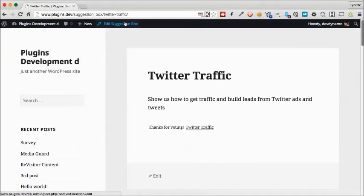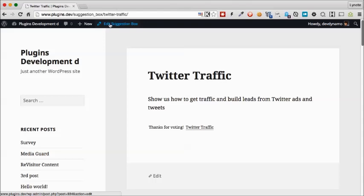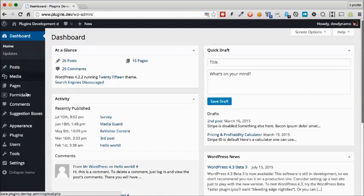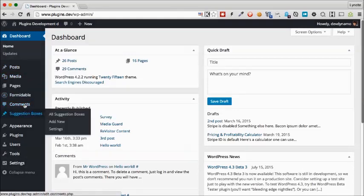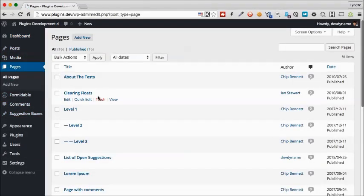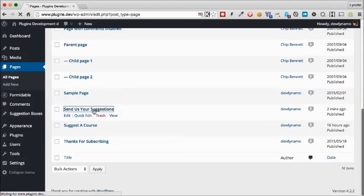Another cool feature about this plugin is that you can actually list all the available suggestions on one page for people to look at. So let's go back to the page that we created for the submissions. You can do this on any page or post, but just to make things easy, we're going to put it on the same page.